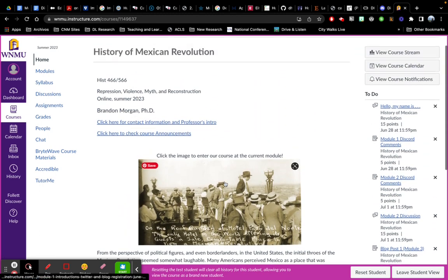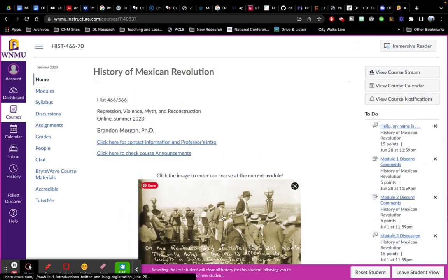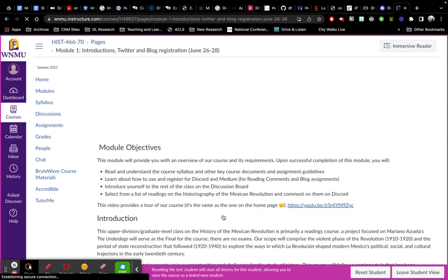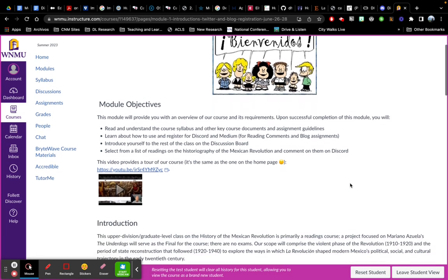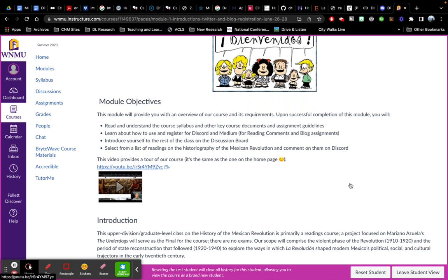I'm going to click into the first module. Just to show you how to navigate things, each module will have objectives. The first one's a little different than the rest because it's introductory and it helps us get started with certain things.